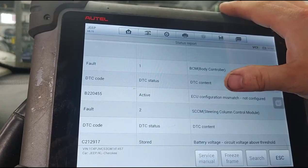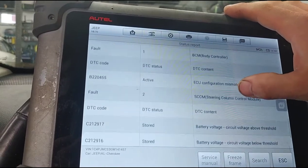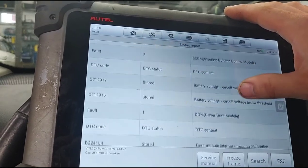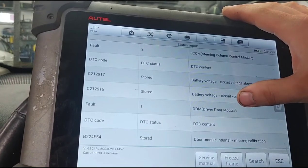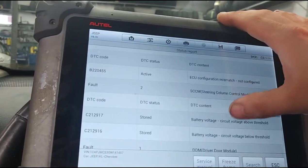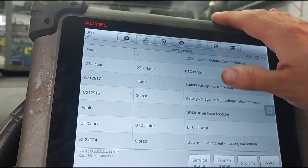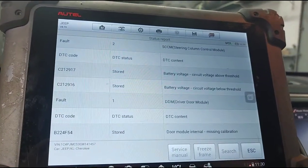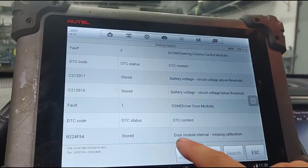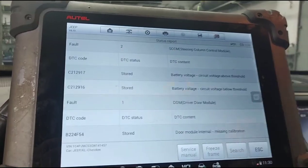So we have an ECU configuration mismatch, not configured; battery voltage above threshold; battery voltage below threshold. I'm not worried about those — I'm worried about the configuration mismatch up here. We might be able to configure it with the tool. I did this before and we were actually able to do a configuration. Door module missing calibration — I'm not worried about that, that's stored.